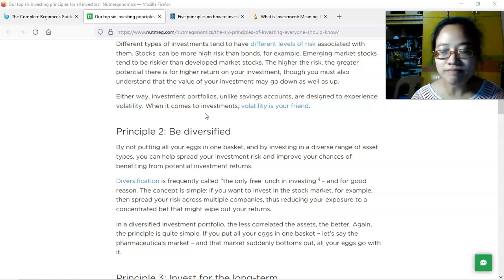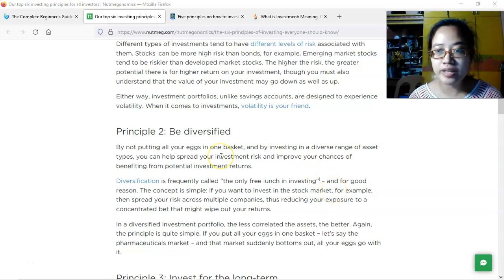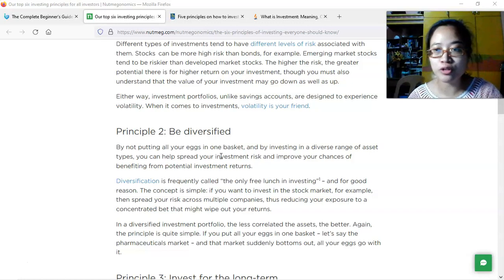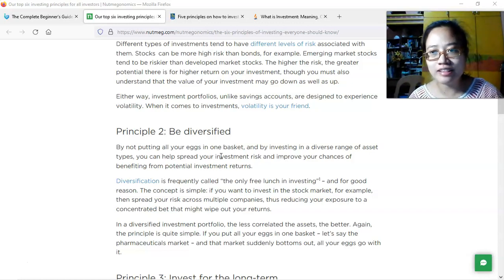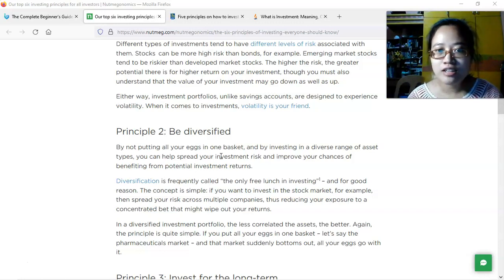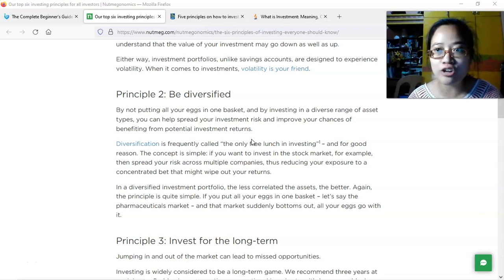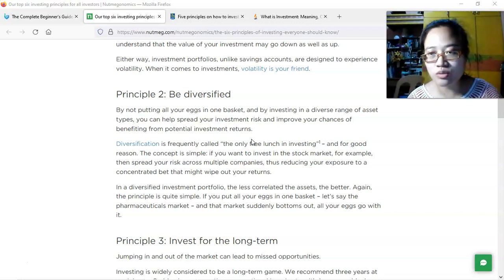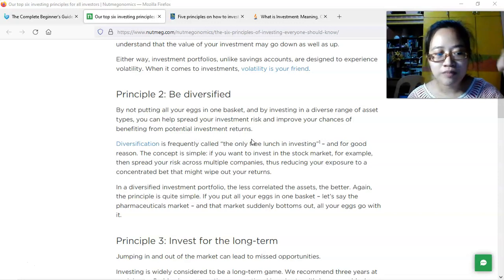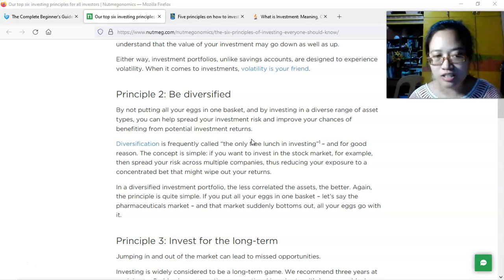The second principle is to be diversified. In portfolio management, a portfolio means getting different types of investments and managing them together. When investing in the stock market, you should choose companies from different industries so that their reactions to any given situation will differ from one another.